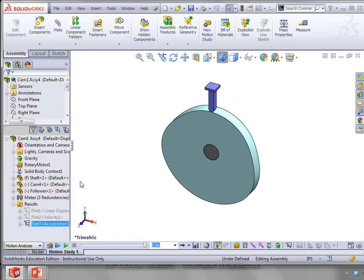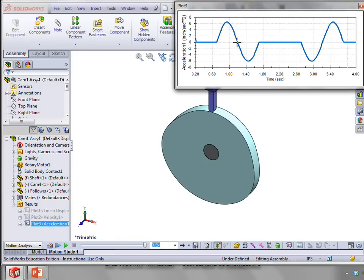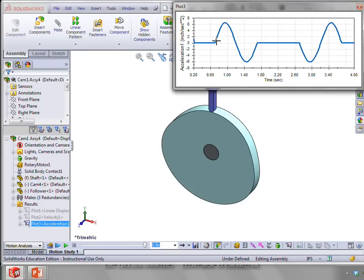And because the way that this profile is designed is we make the acceleration a complete sine wave. And so that way, we don't have the infinite jerk at the beginning and at the end. And so, again,